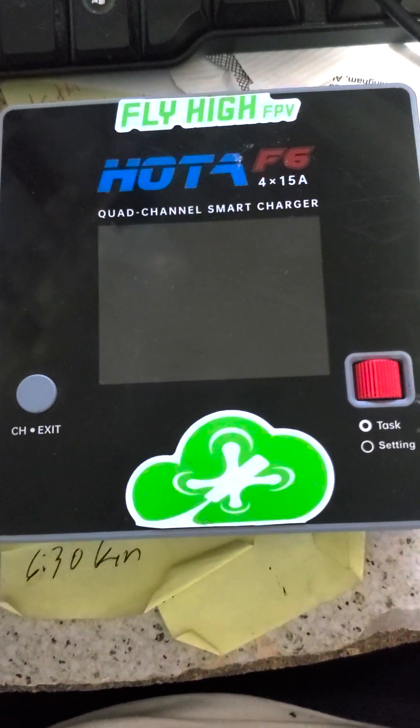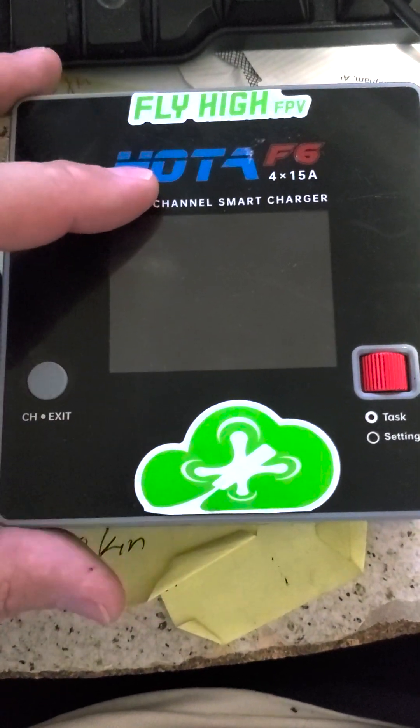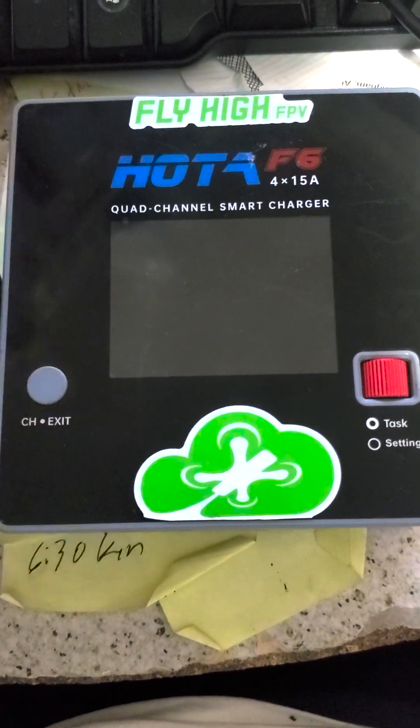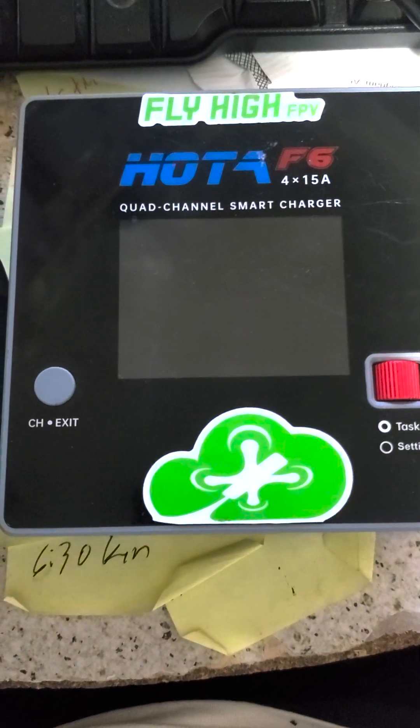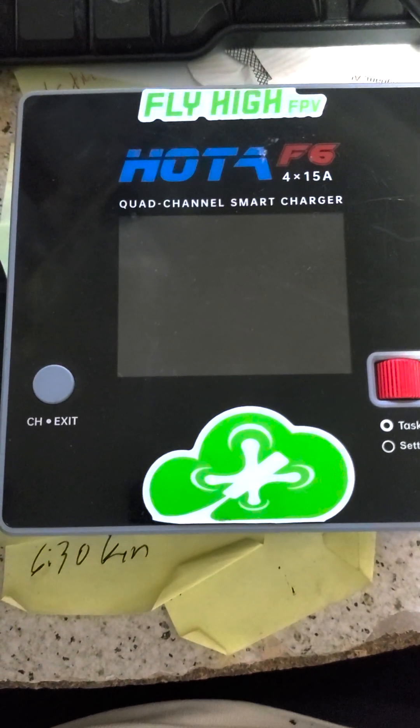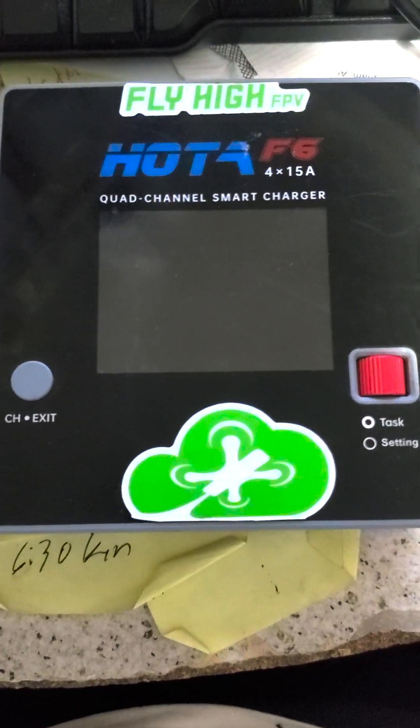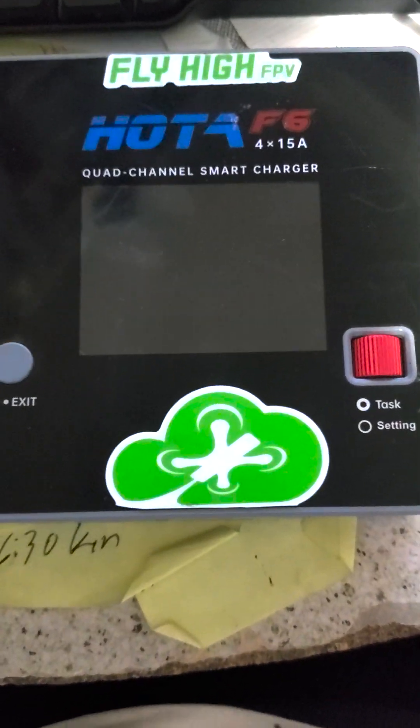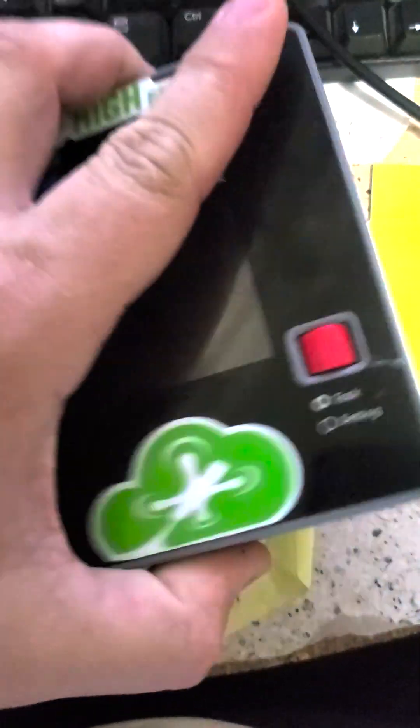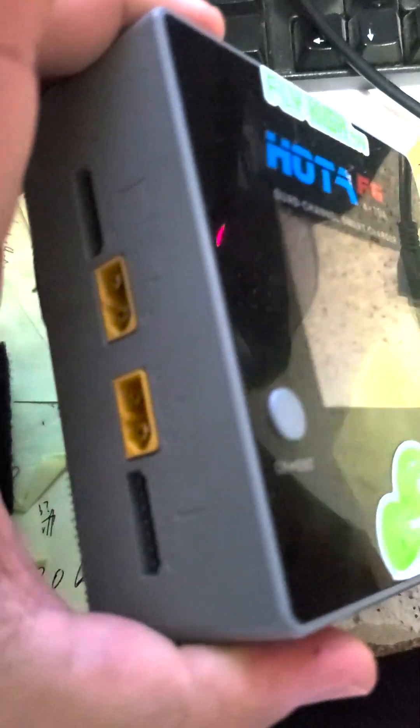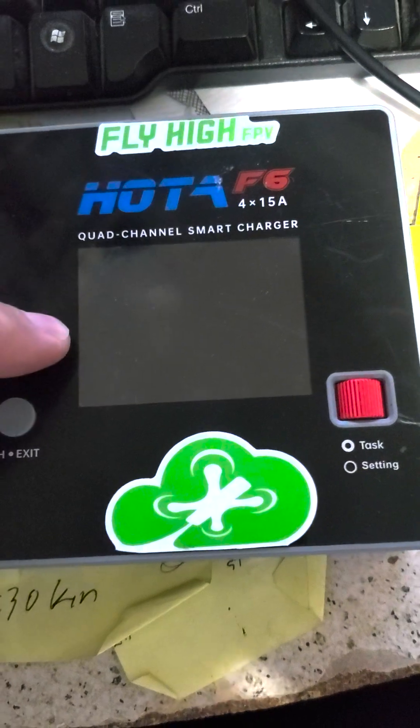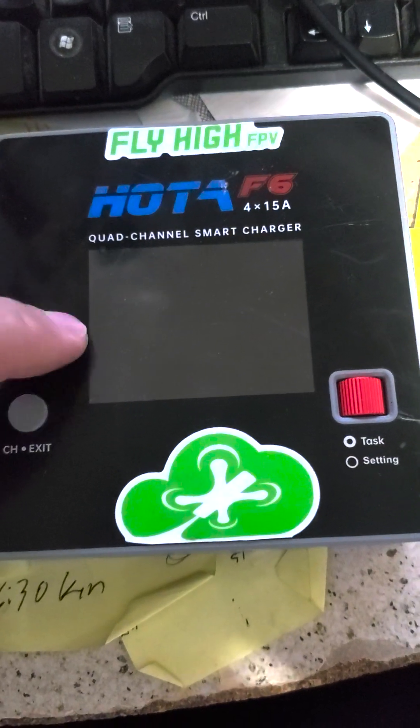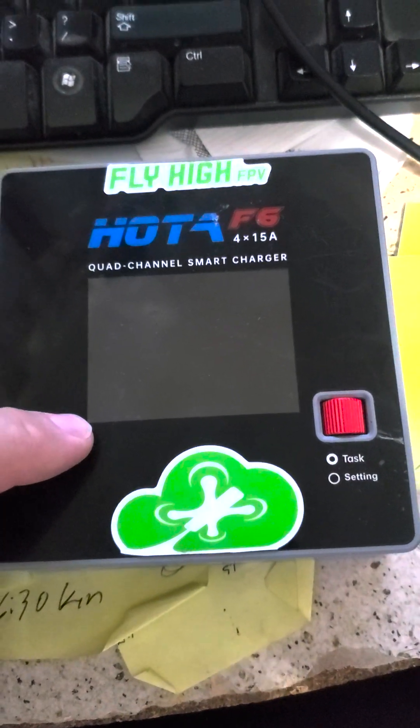If you've got a Hoda charger like the F6 four-way charger or the Hoda D6 Pro and you want to enable continuous charging mode so you can just plug battery after battery after battery, charge all the packs like I do, here's what you do.